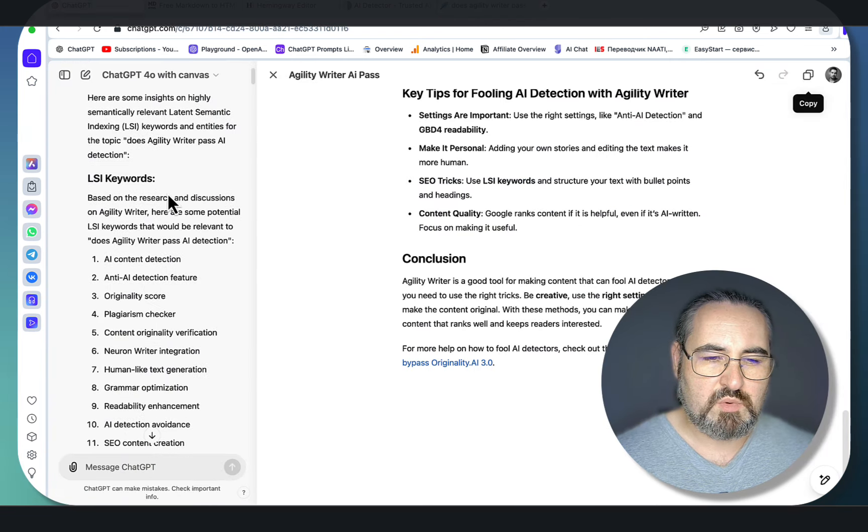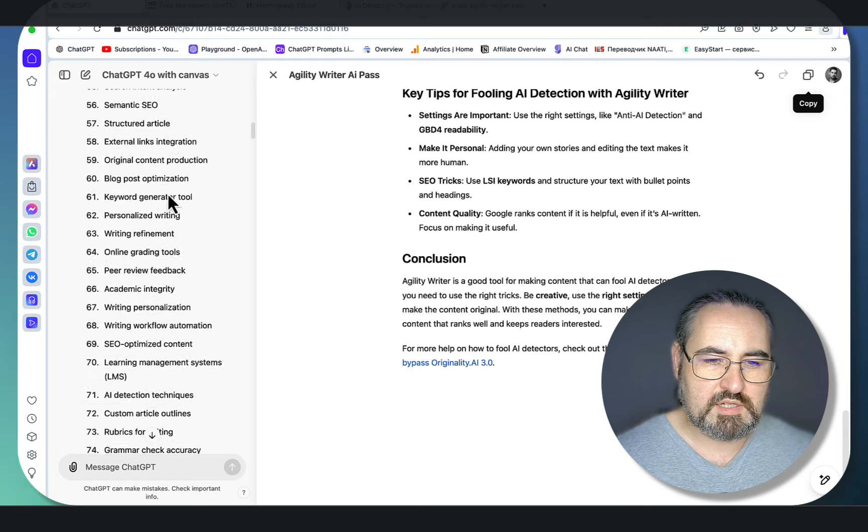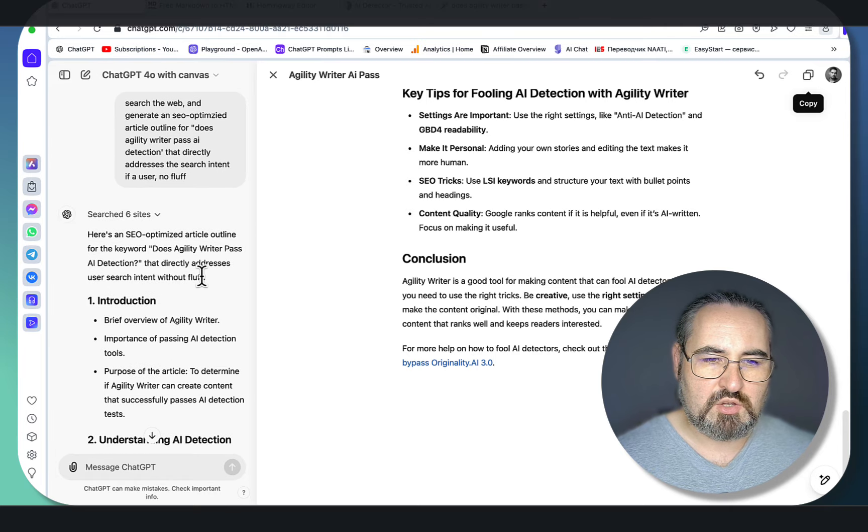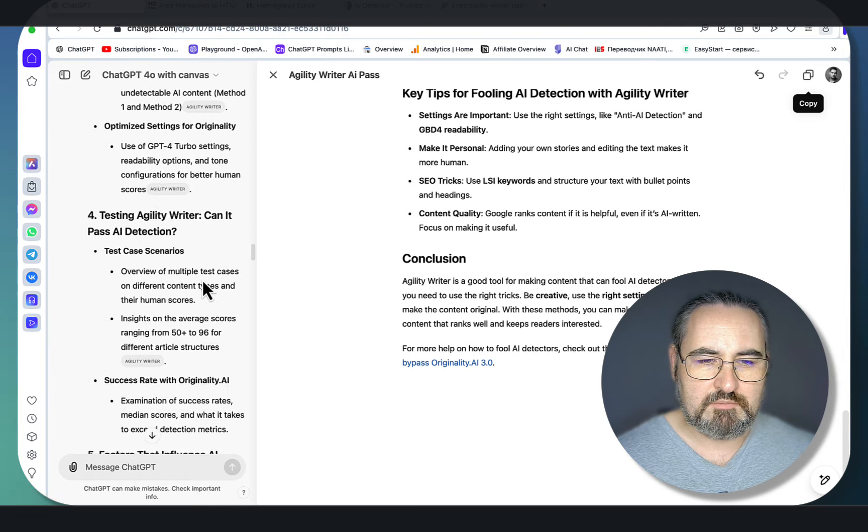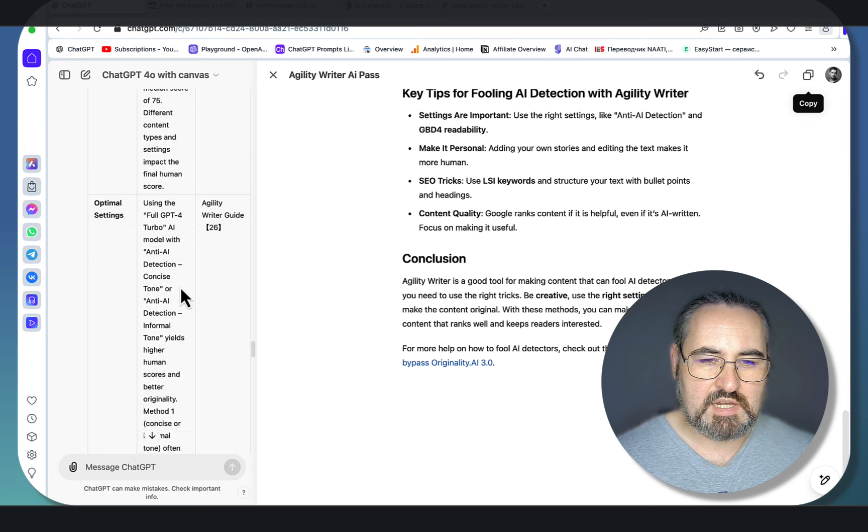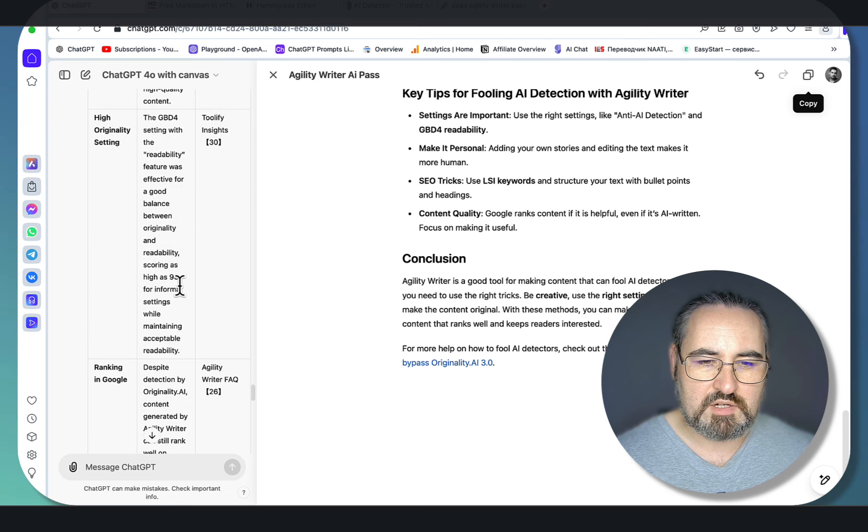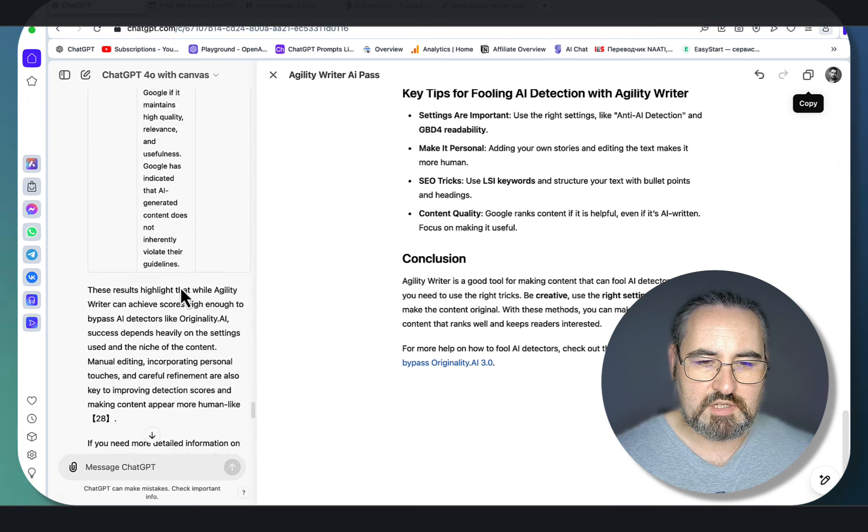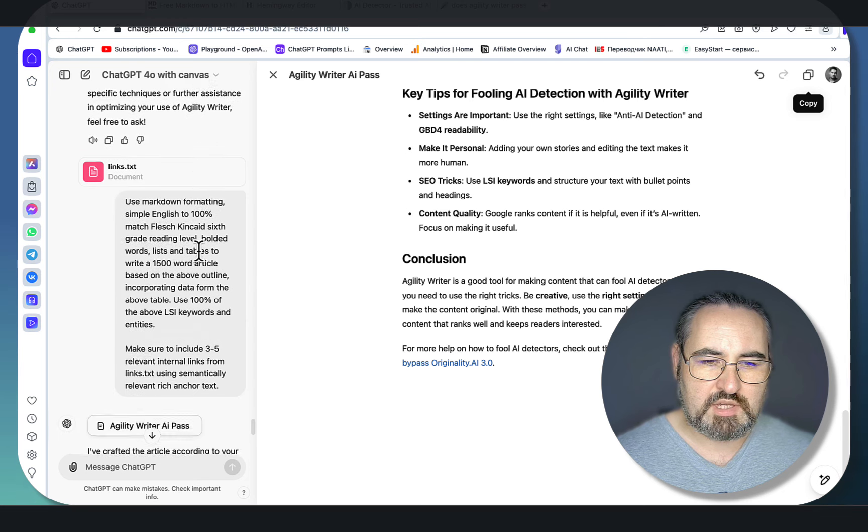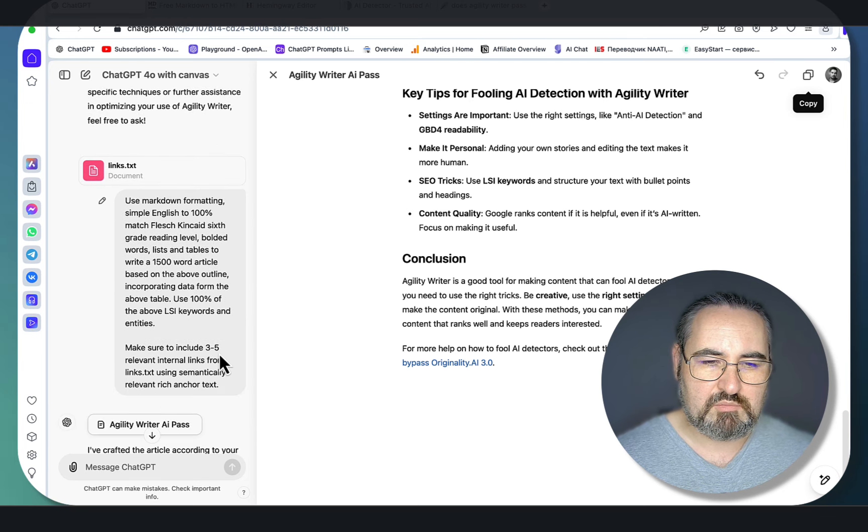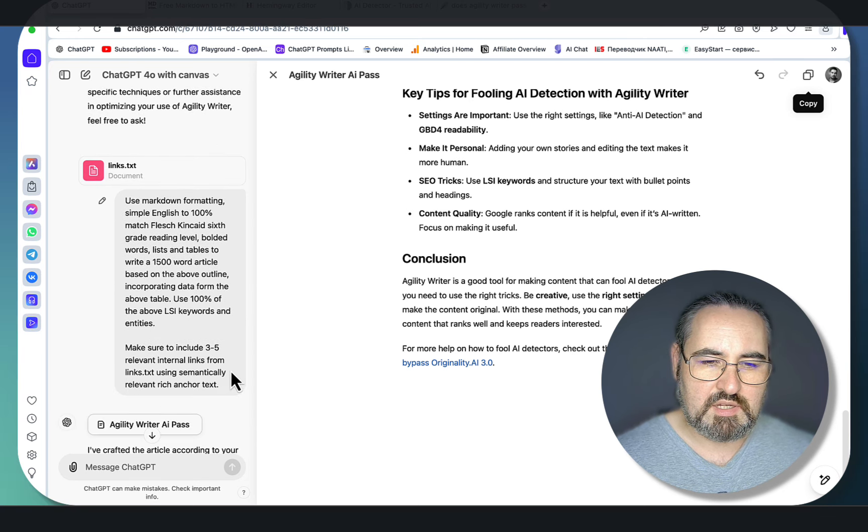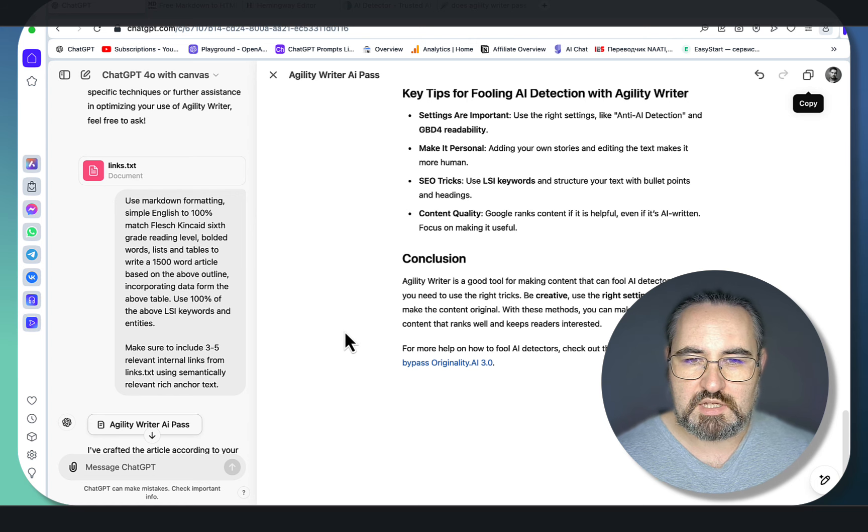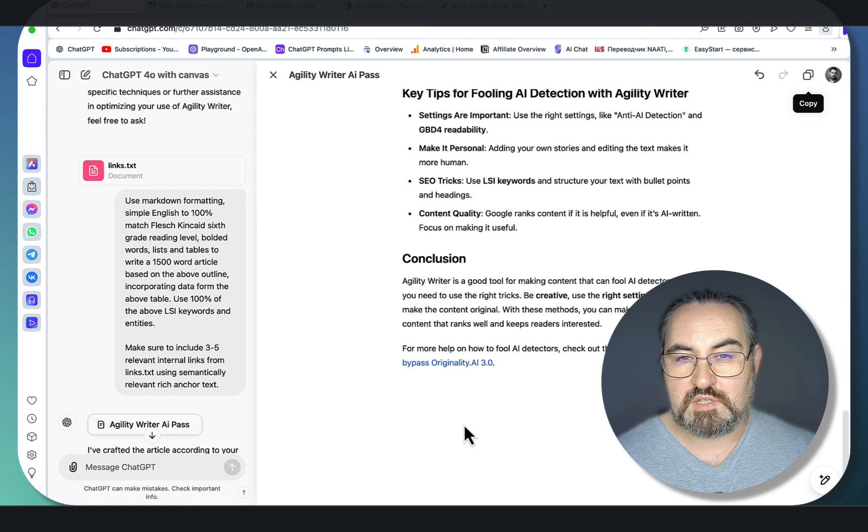Step one, LSI keywords and entities; step two, an SEO-optimized, search intent-driven outline; then a table with data and statistics to make our article stand out and unique; and then bringing it all together—a mega prompt that uses everything we've just generated plus the links from the links.txt file. This is one of the best ways to write articles.